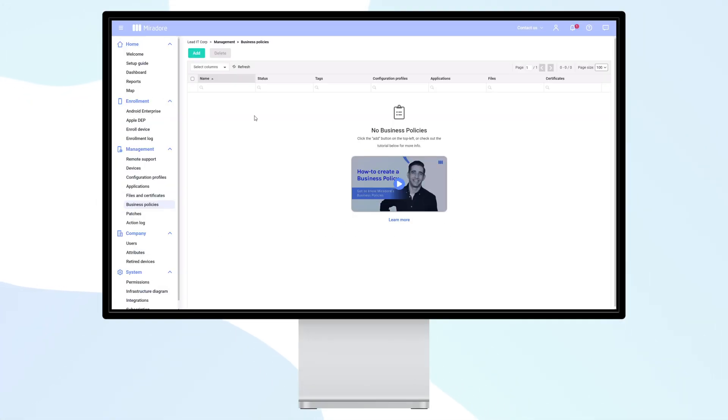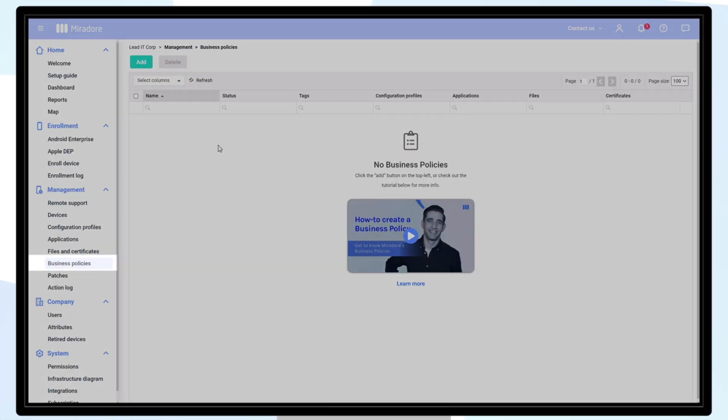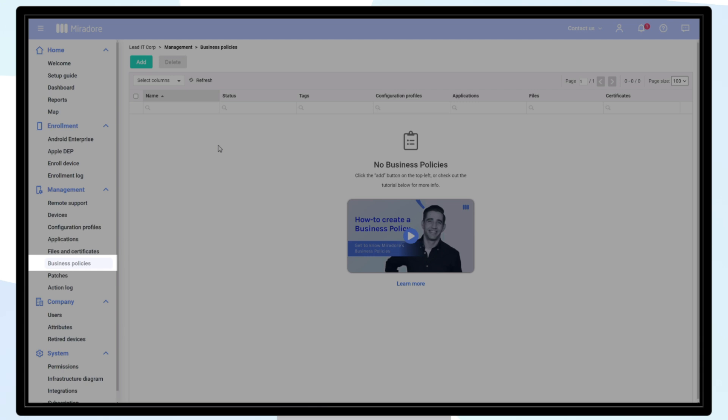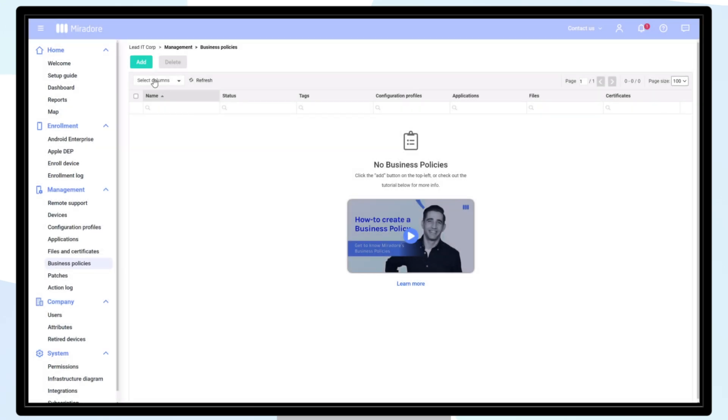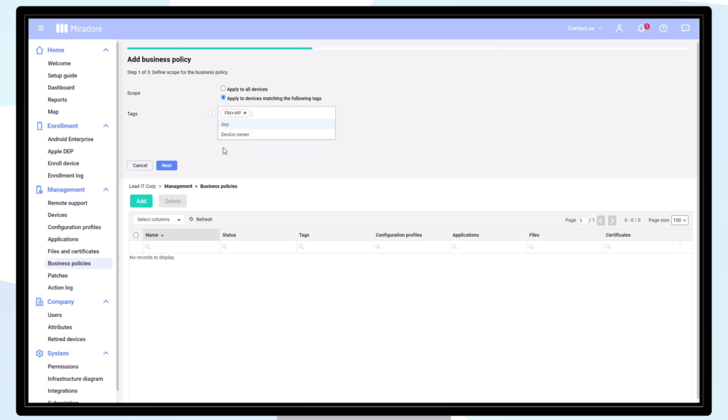To create a business policy, select business policies, then add, and choose apply to devices matching the following tags. In this example, we select all the devices with the tag fm plus wp.